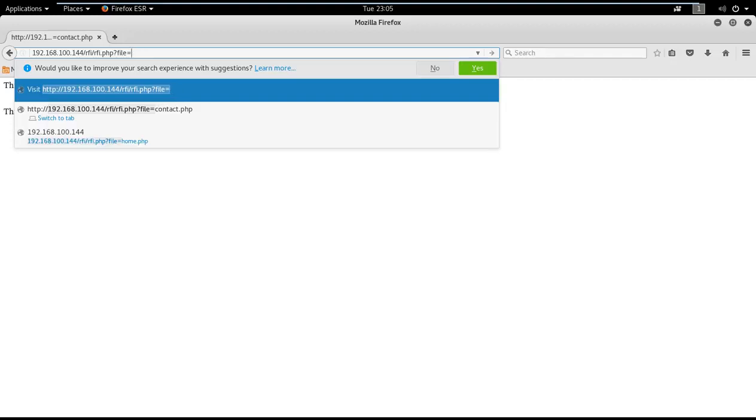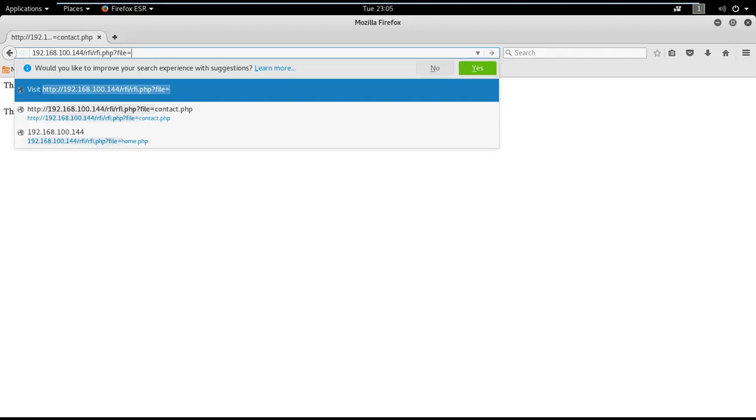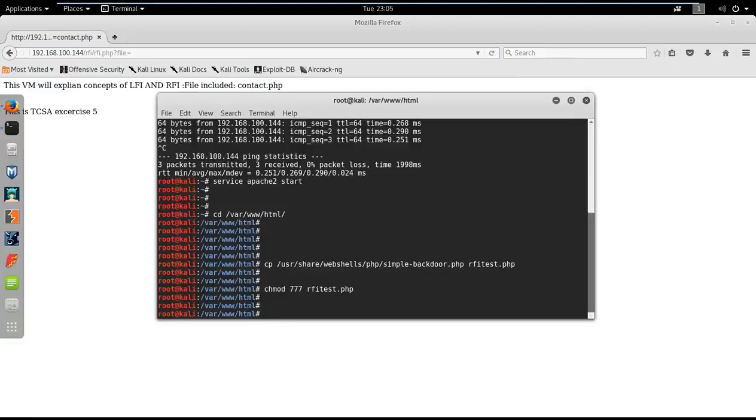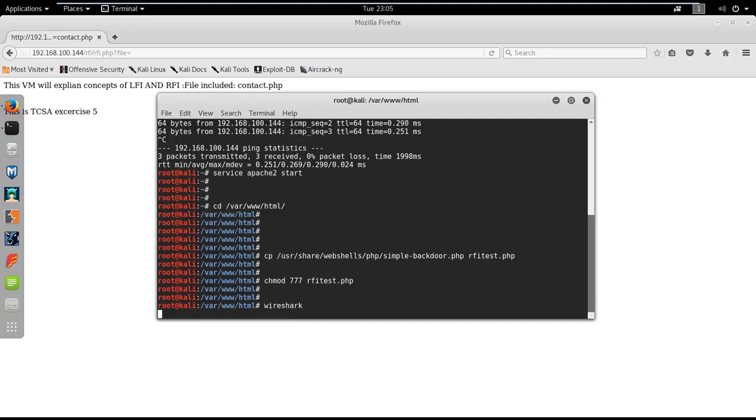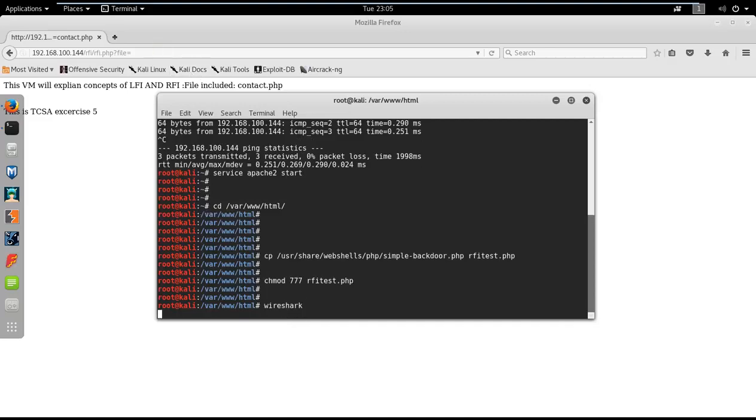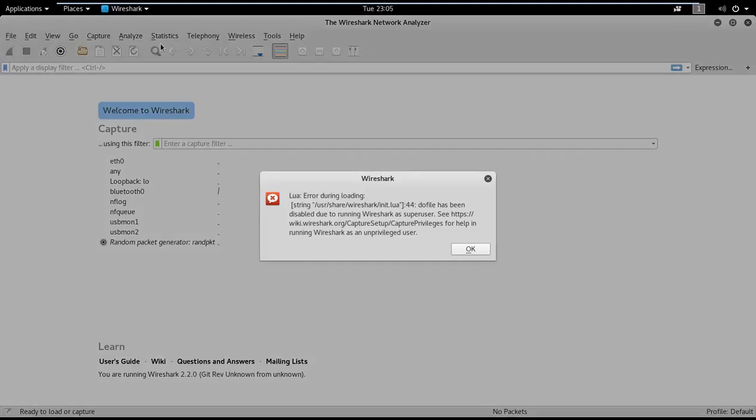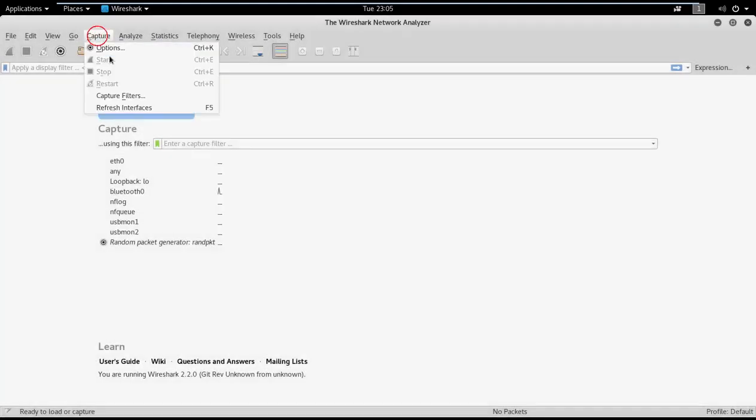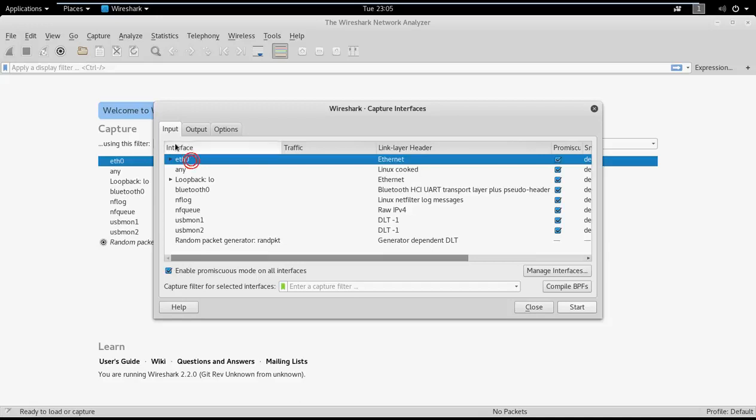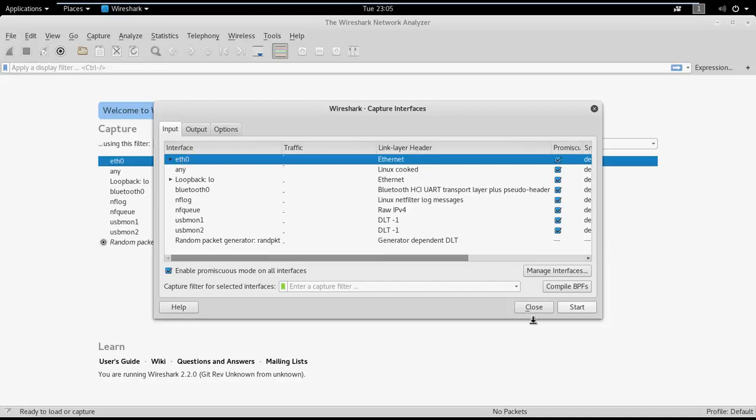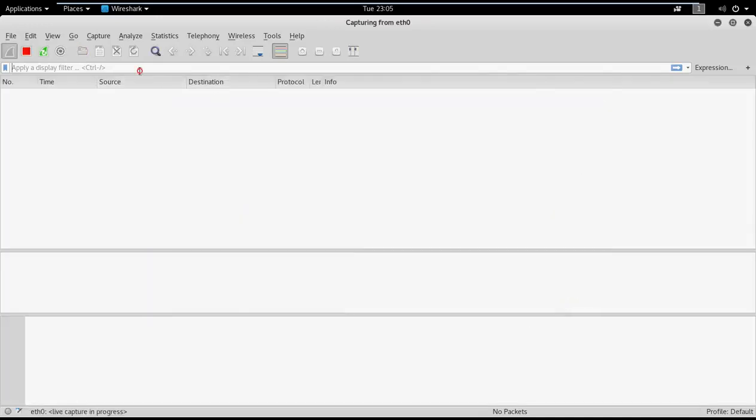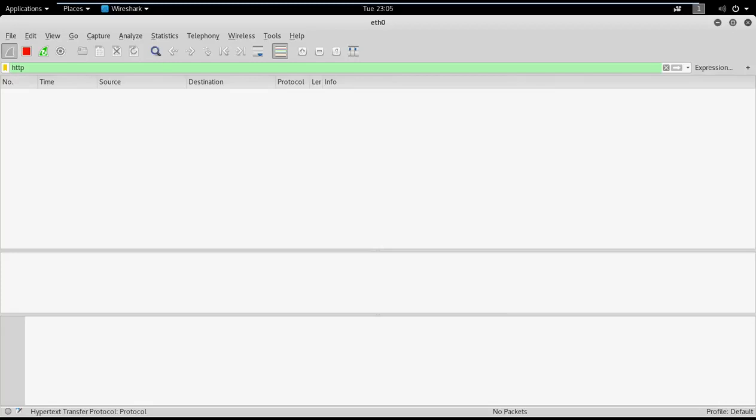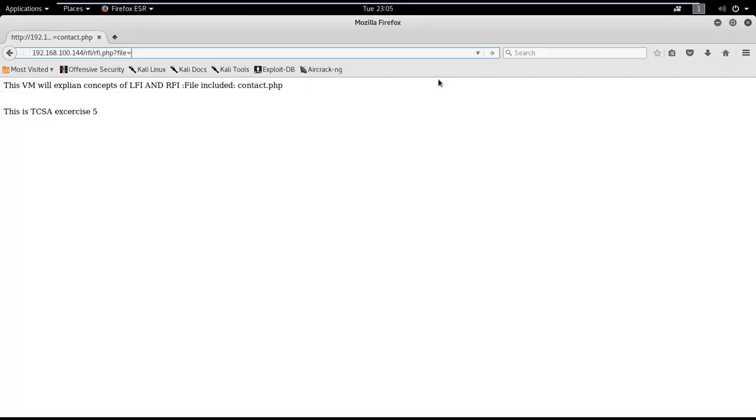To see the results in a better way I will also enable Wireshark. Type HTTP and enable the capture. I want to capture only HTTP traffic so I have put a filter based on HTTP.